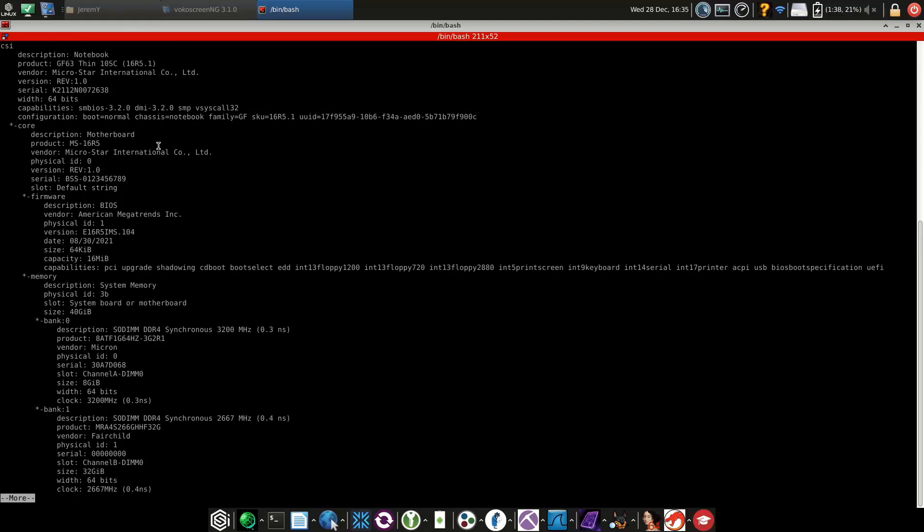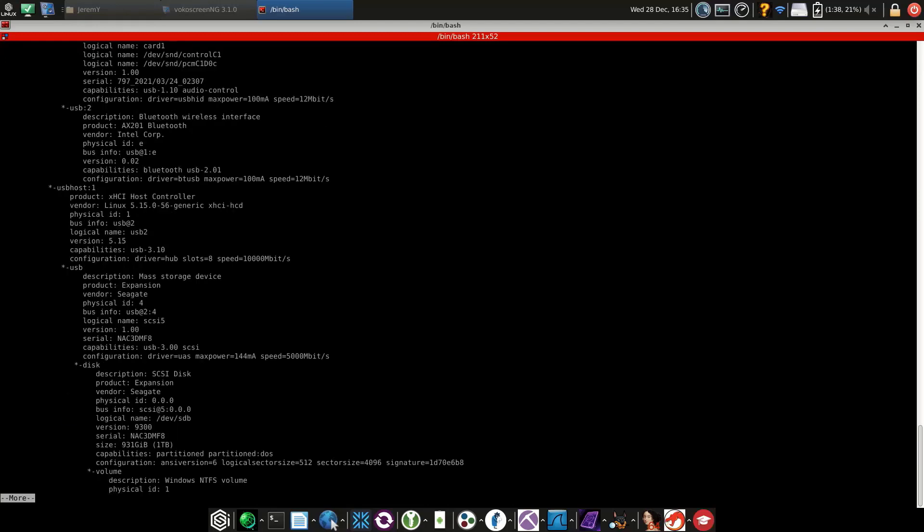It shows information related to the amount of RAM. For example, it has 40 GB total: the first slot has 8 GB and the second slot has 32 GB. If you scroll down further, you can see information related to the drives.